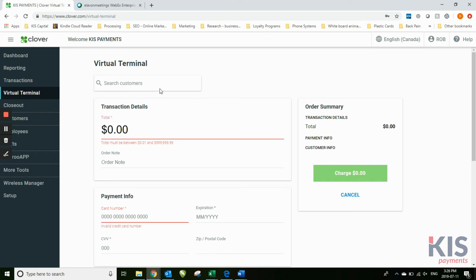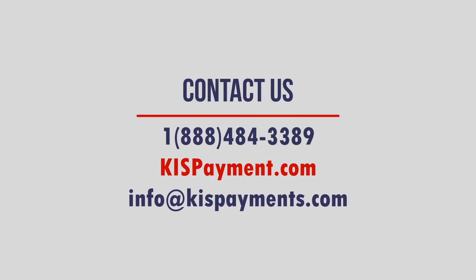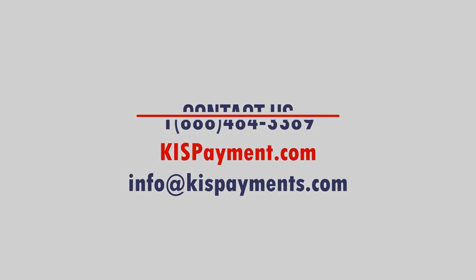There's no extra charge for using the virtual terminal, as opposed to some other virtual terminals that may charge you $15 or $20 a month. This is included with the Clover.